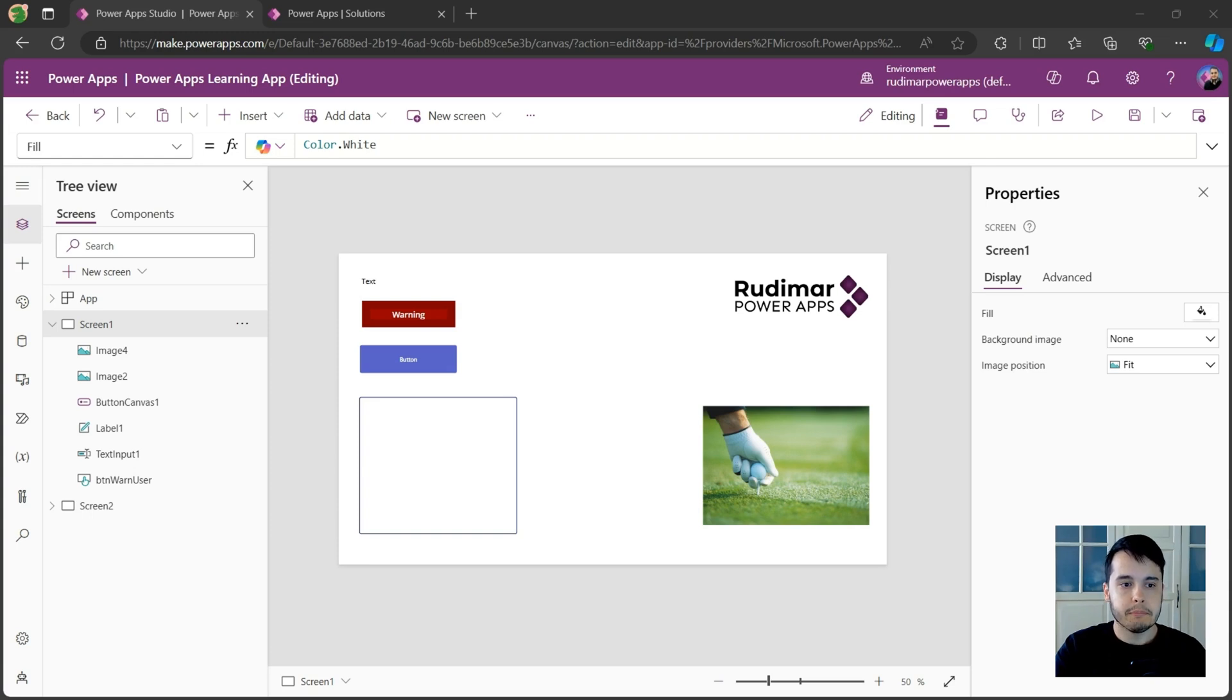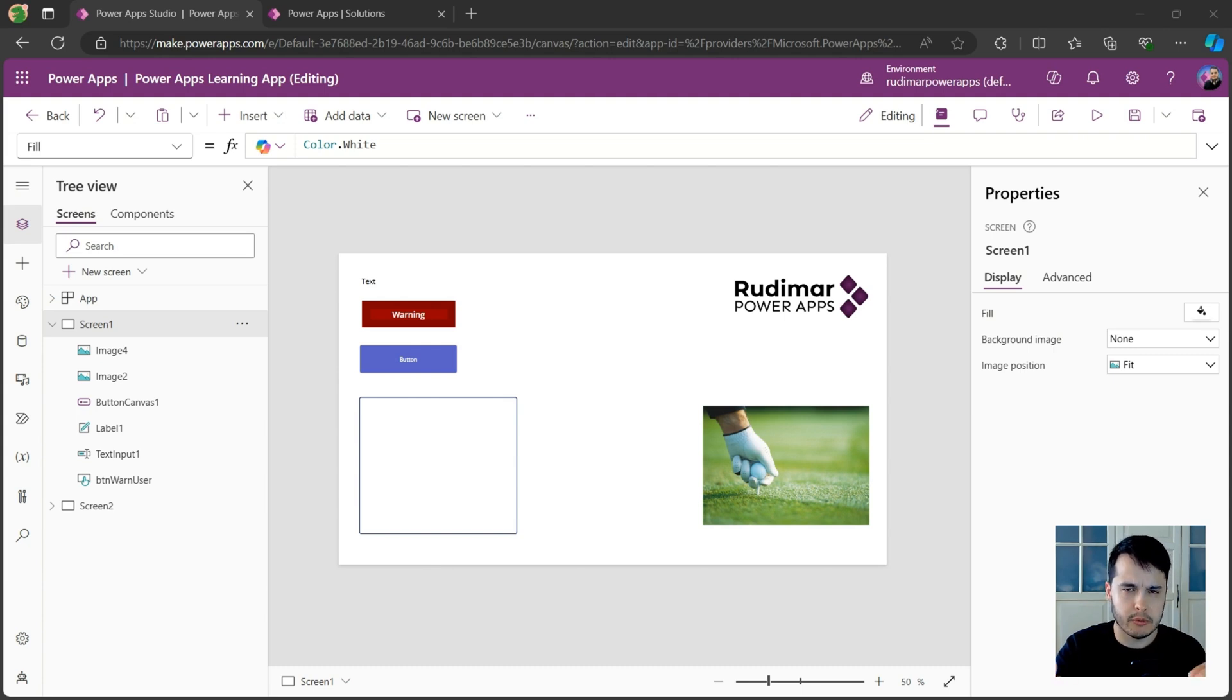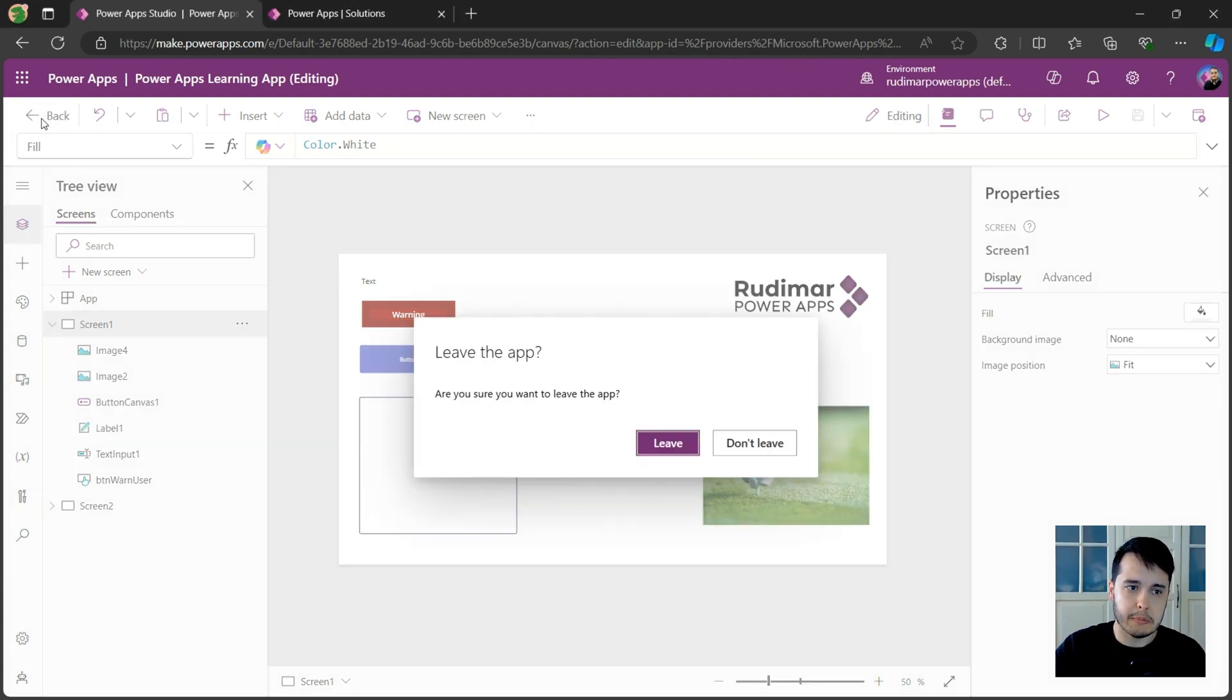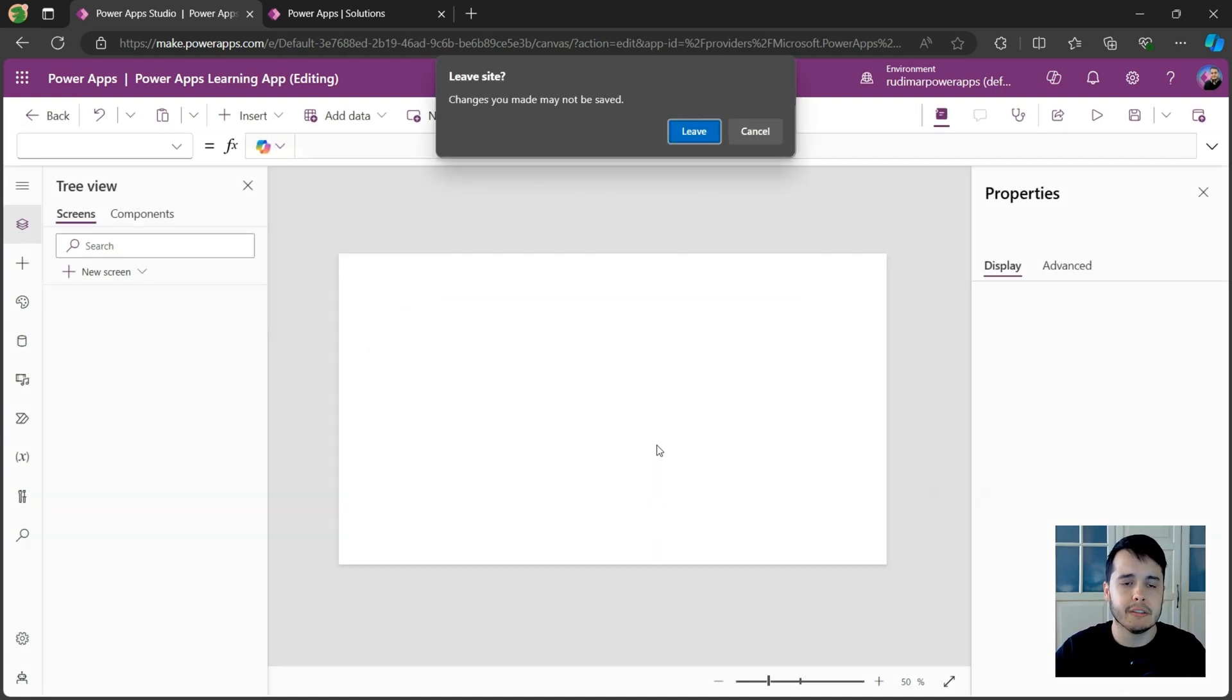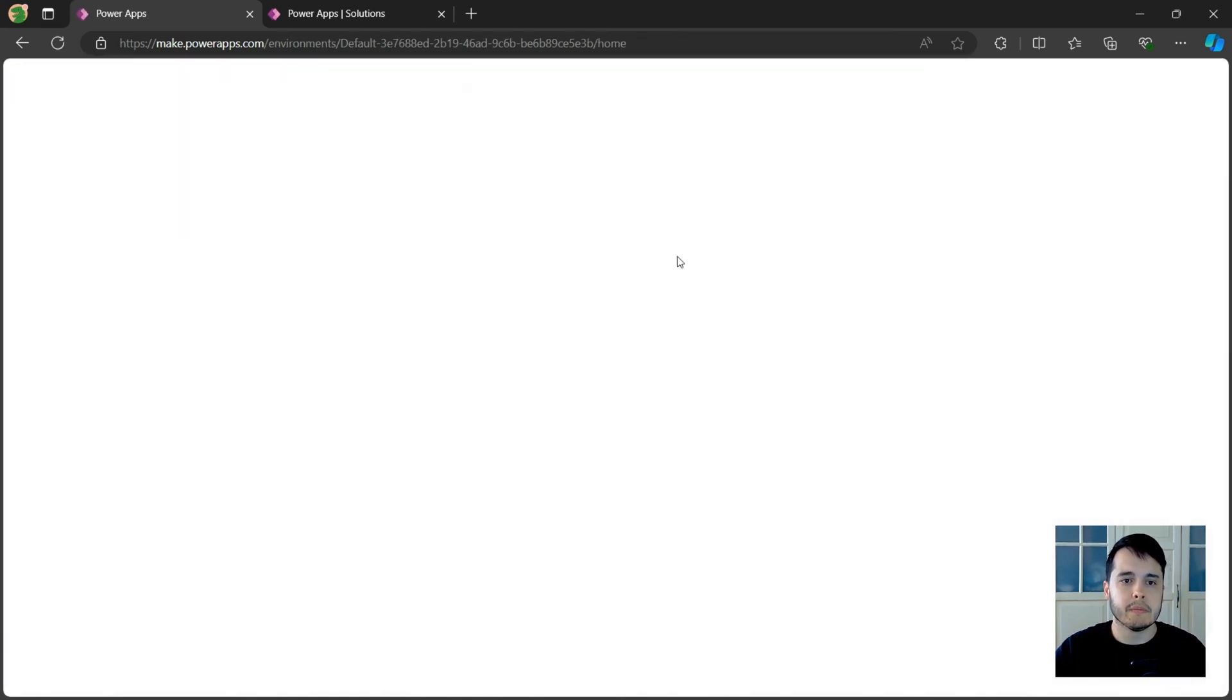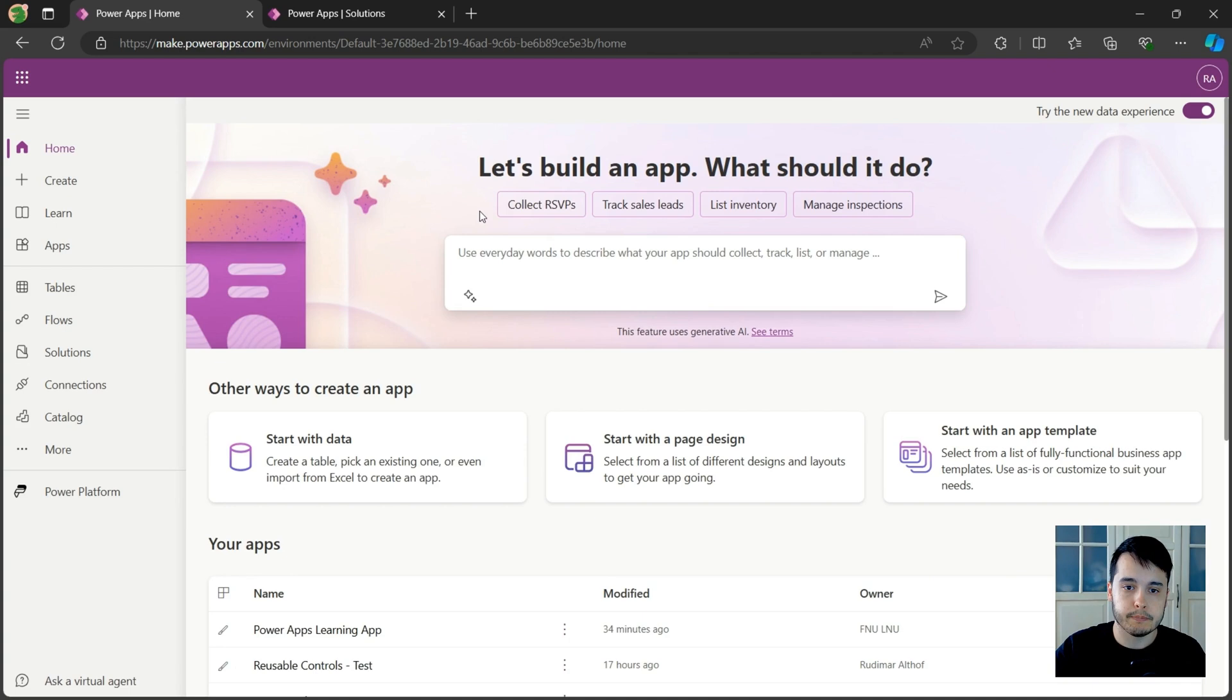Now, before we get started building our own things, I'd like to show you a very important concept and ask you to follow along if you are able to in your environment. Let's first close this app. I'm going to click on back and click on leave. This will close my app since it's already saved. Then it shows this popup. I just click on leave and let's go to the home screen of PowerApps at make.powerapps.com.